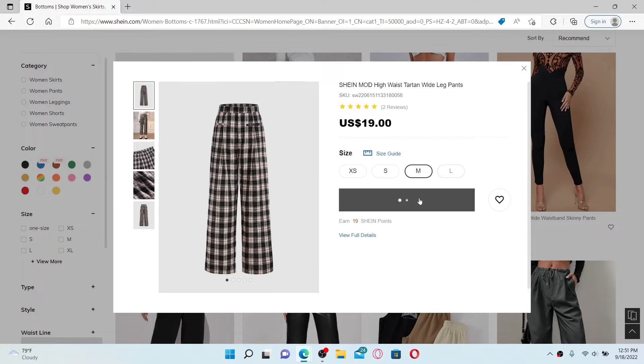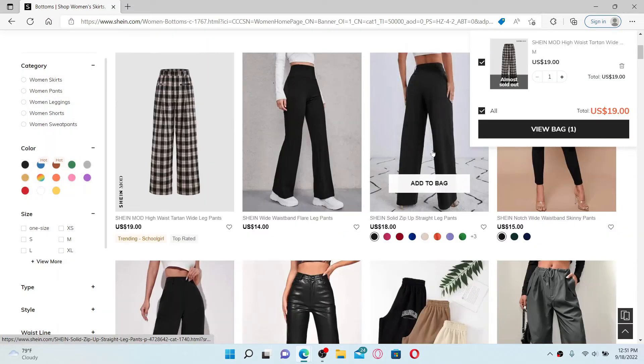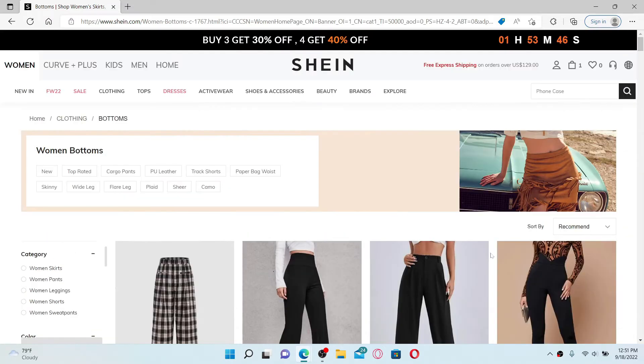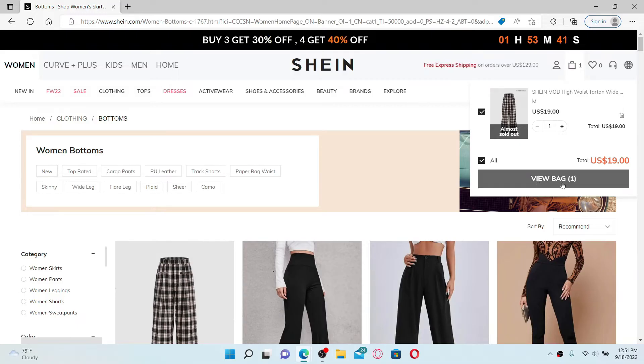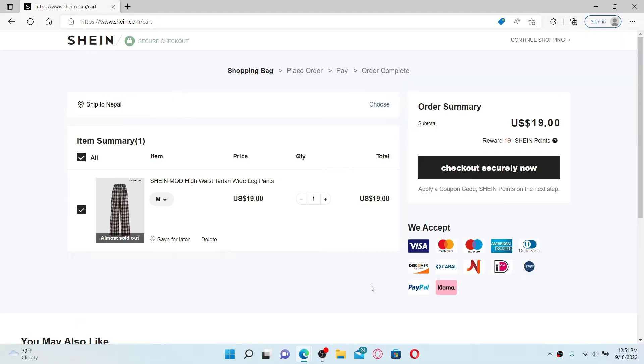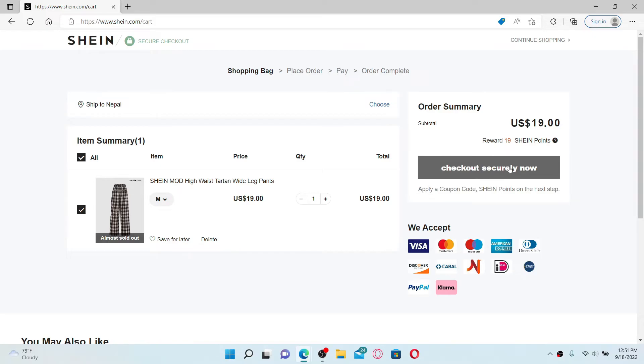Once you do so, simply mouse over to your shopping bag at the top right, click view bag, and now click on checkout securely button.